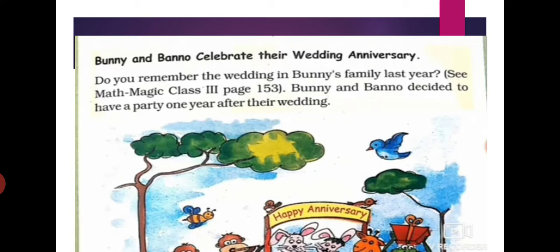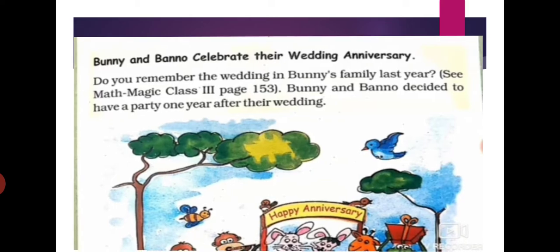We have learnt in the last class about capacity, about litres and millilitres — they are the units of capacity. This year again we have to learn about these capacities, but something more we have to learn this year. There are some questions in the story and we will solve them one after another. Last year there was a wedding in Bunny's family, and this year Bunny and Bano decided to have a party one year after their wedding.